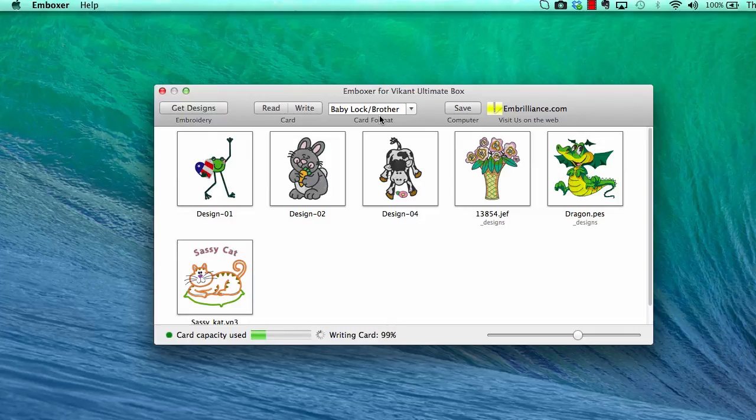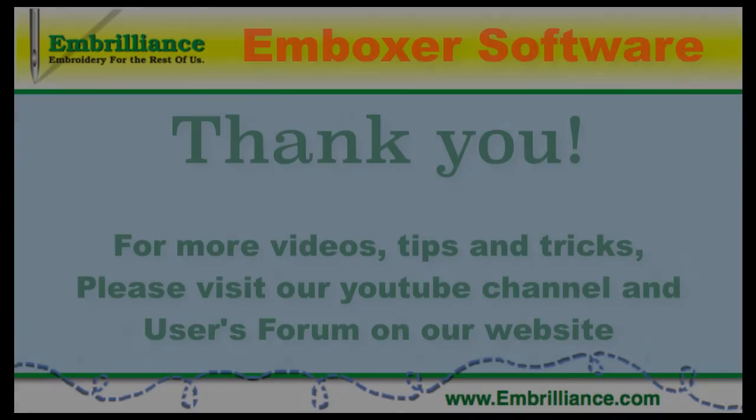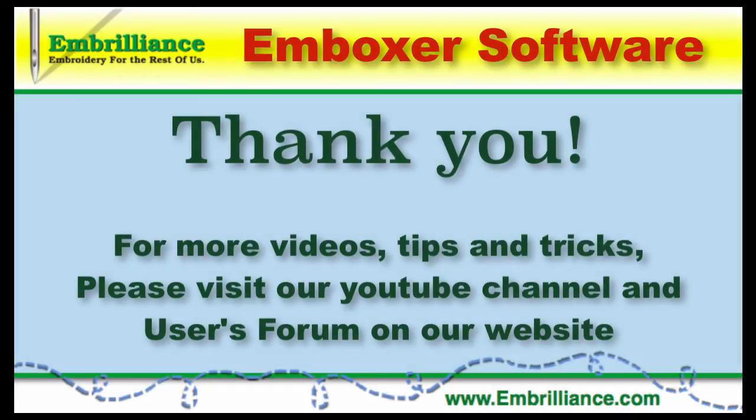How easy was that? Thanks for spending some time with us today. More information on this topic and others can be found in the Users Forum on our website. For more videos, don't forget to subscribe to our YouTube channel.